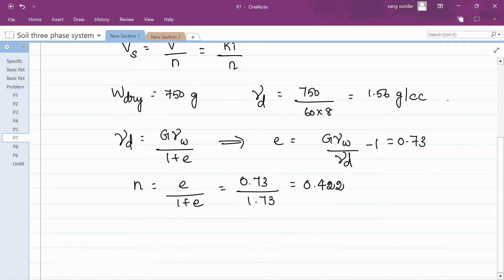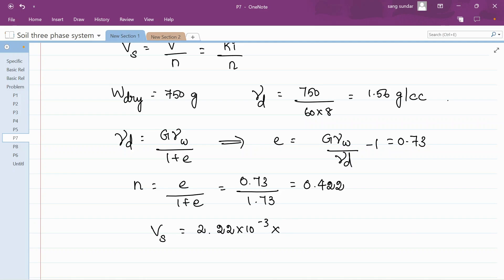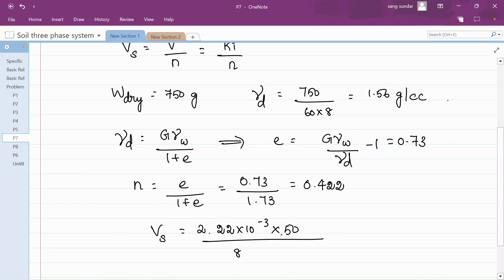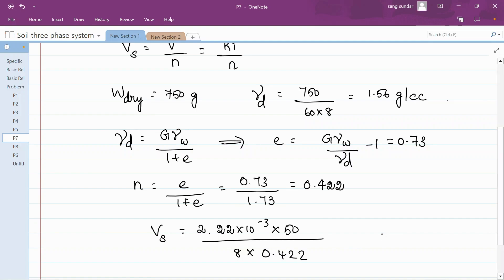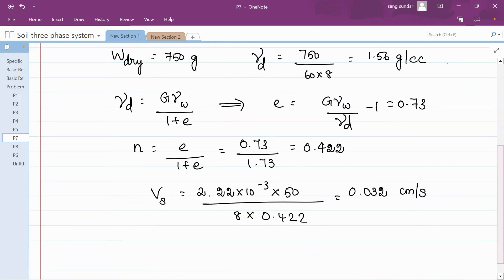Coming back to the seepage velocity formula, Vs equals K times i divided by n. K is 2.22 times 10 to the power minus 3, i is h by l which is 50 divided by 8, and n is 0.422. You get seepage velocity as 0.0322 centimeter per second. Compare seepage velocity and discharge velocity to see which is greater.